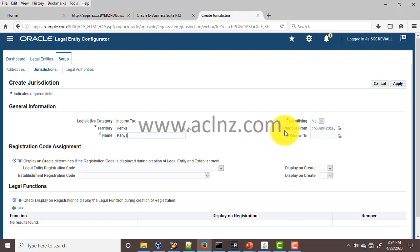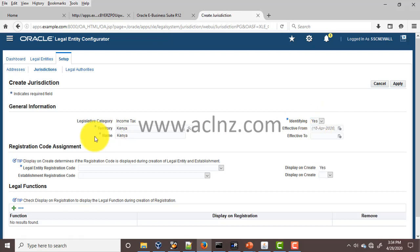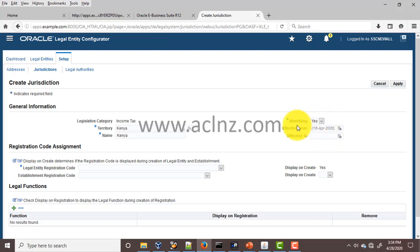Then, on the right-hand side, you will see a field called Identifying — make sure it is set to Yes. If you don't set it to Yes, you will not be able to see the Kenya territory in the territory list of values while defining the legal entity. Make sure this field is set to Yes against the Identifying field.